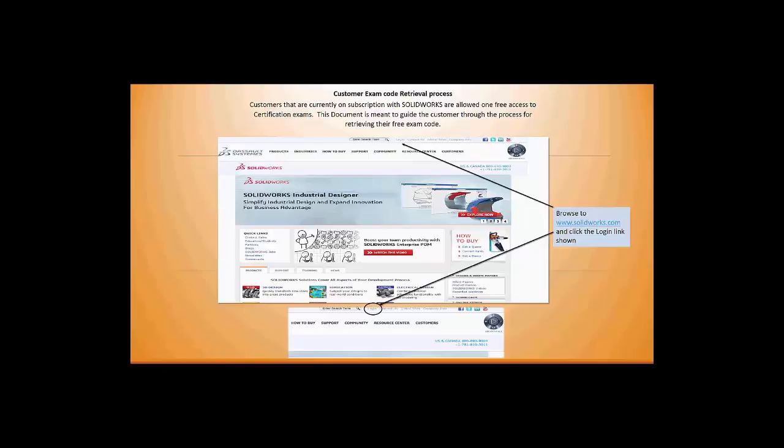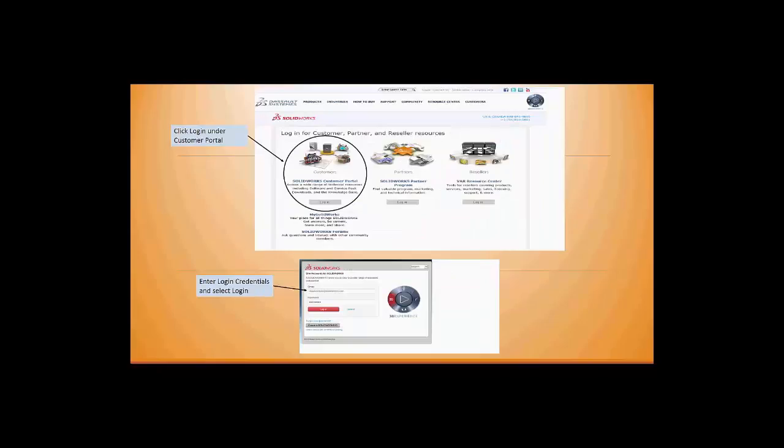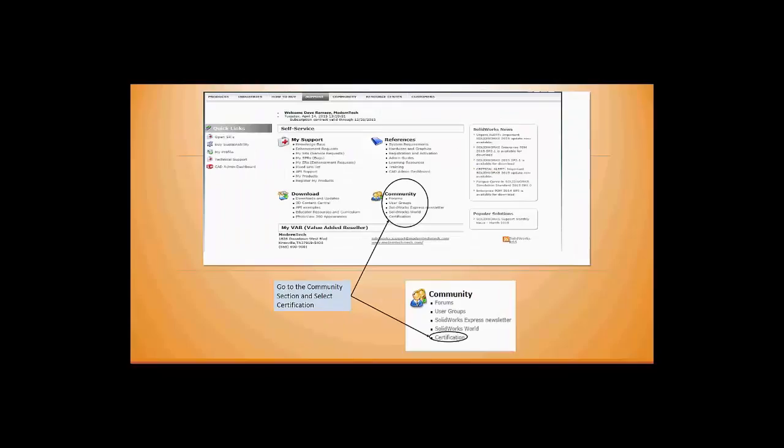Once inside the login, select the SolidWorks customer portal. That's where you're going to find all your information. Enter your login credentials and select login.